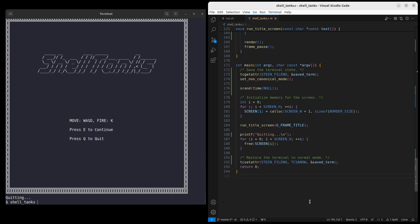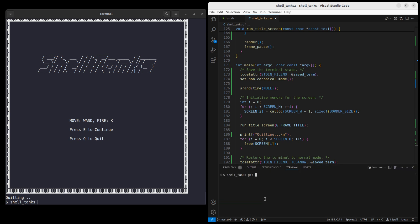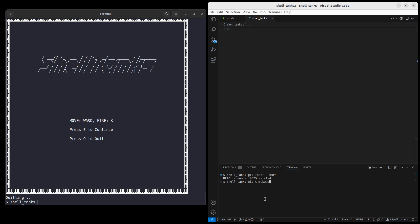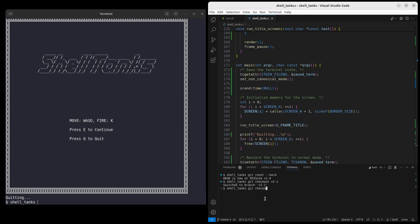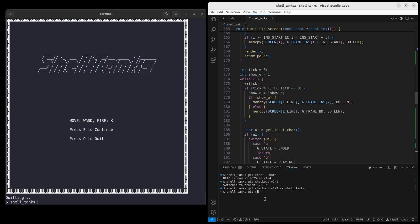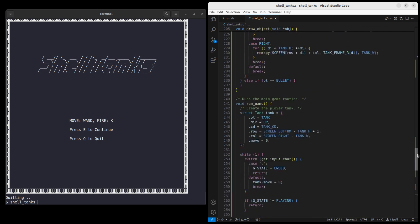So we got the boring part out of the way — we can start doing more interesting things. Previously, pressing E to start the game would just end the program, which is not what we want. So we want to define an inner loop to host the actual gameplay. As a first step, our gameplay loop will just draw a tank at the bottom right, and that's it.